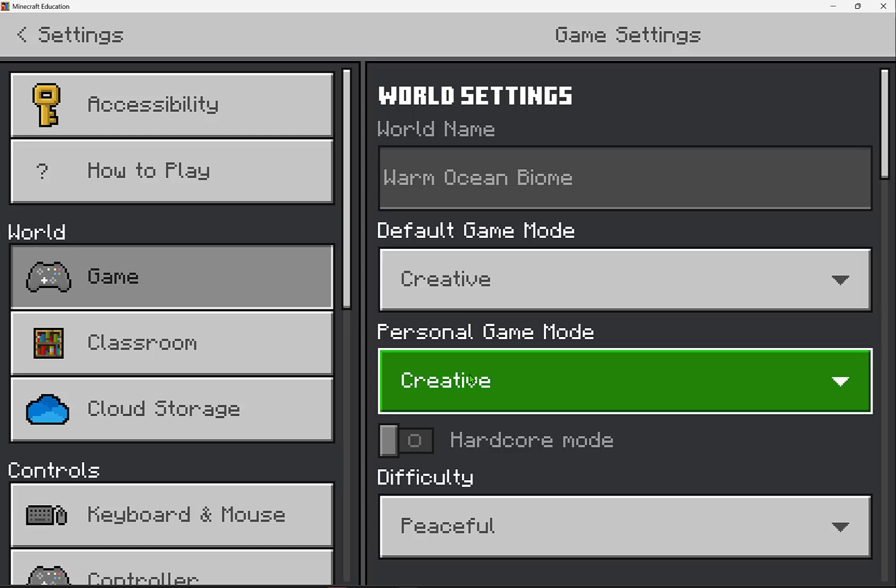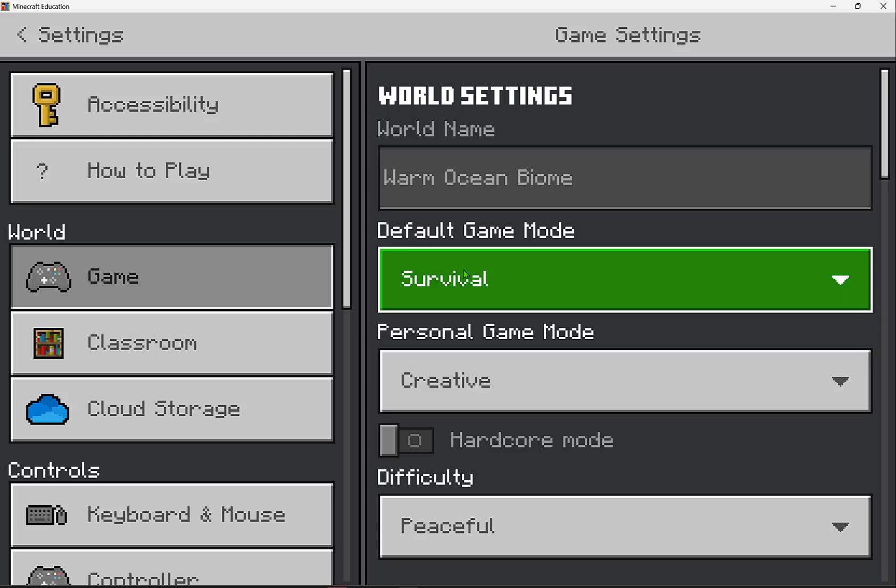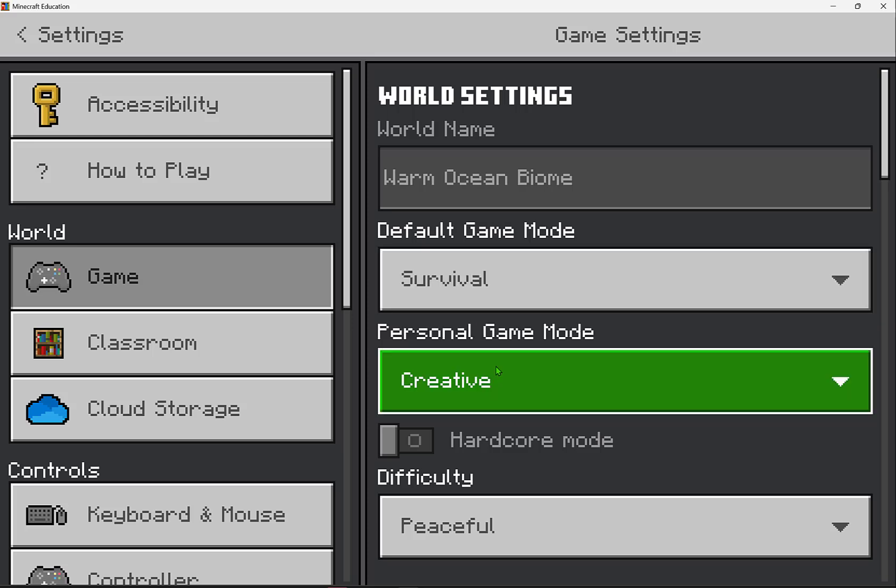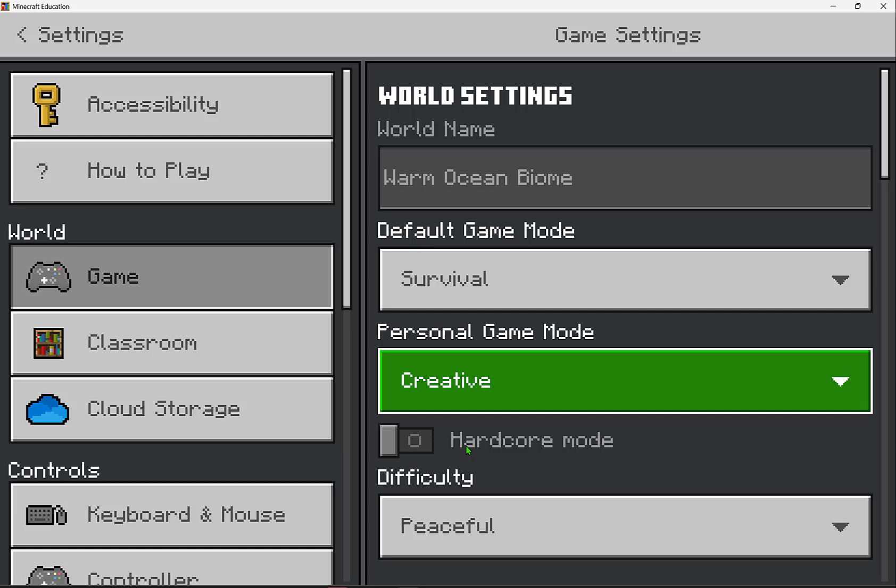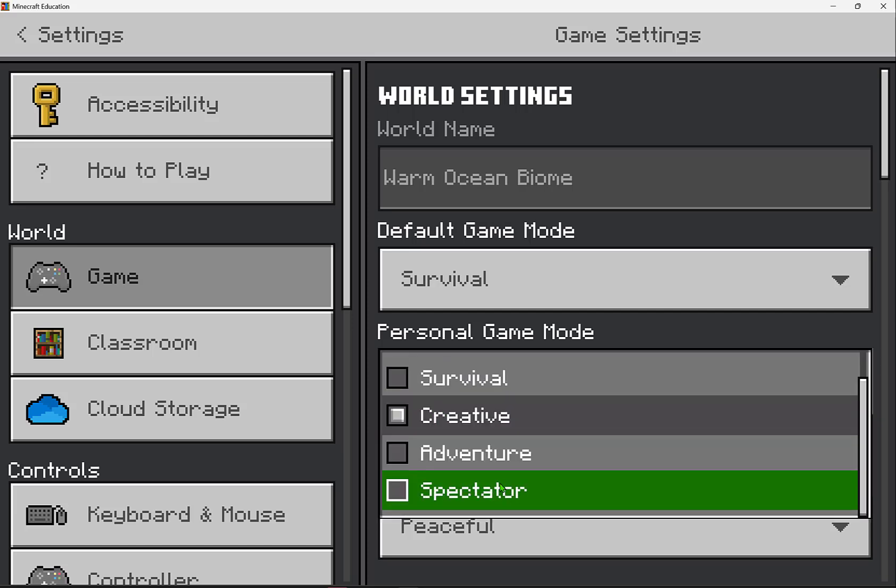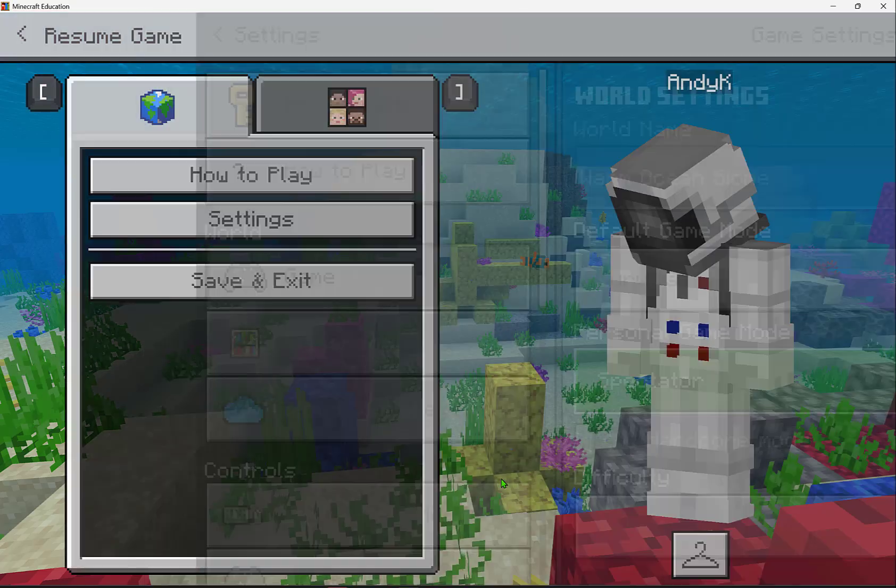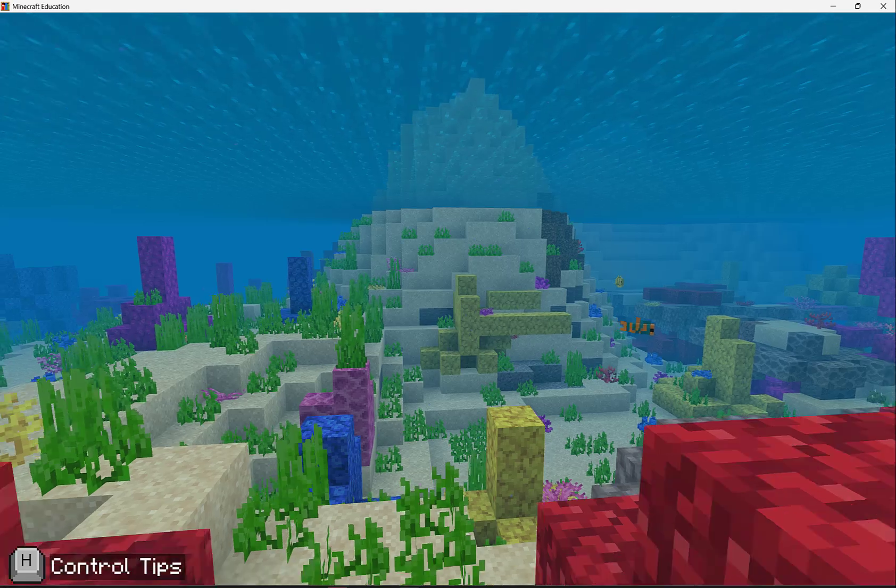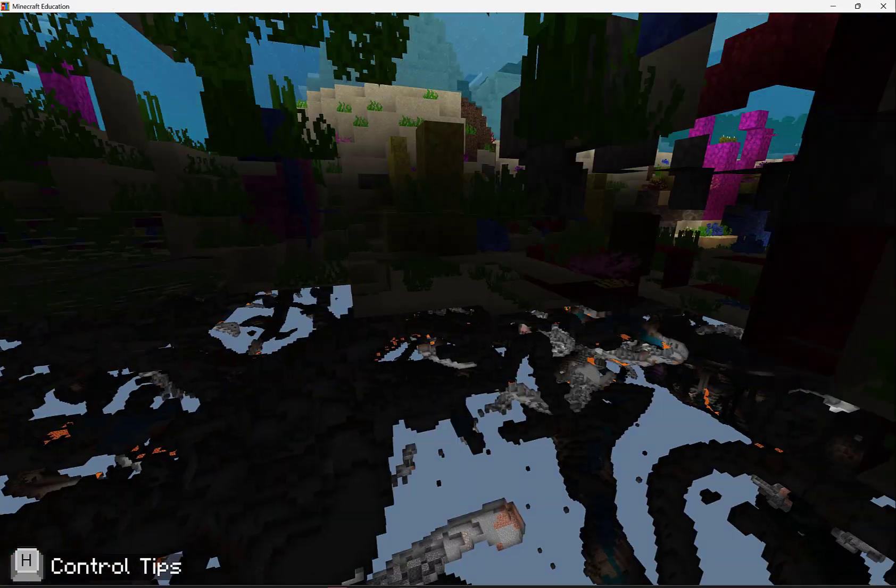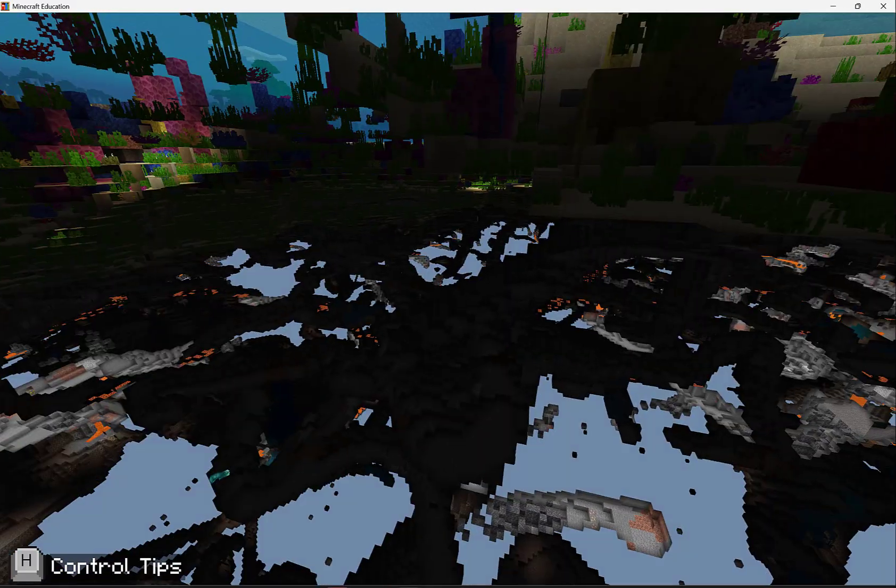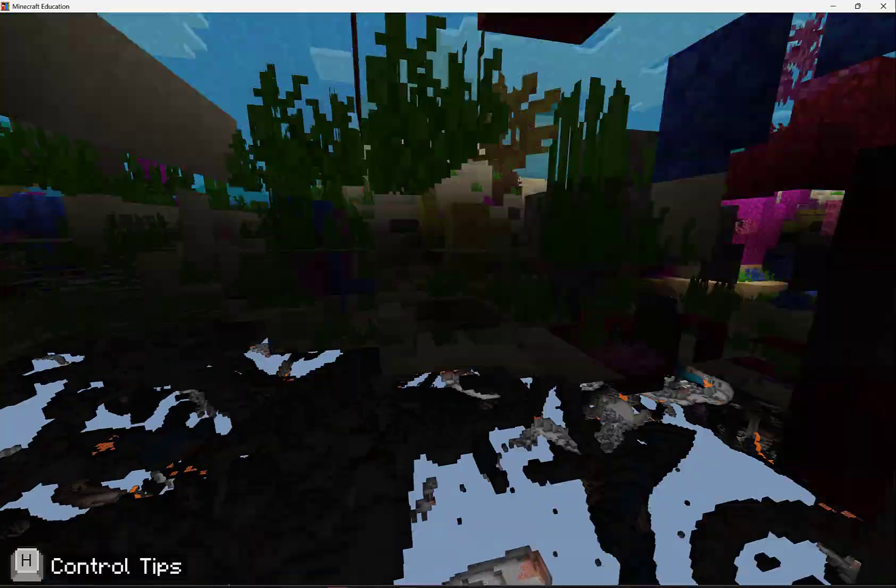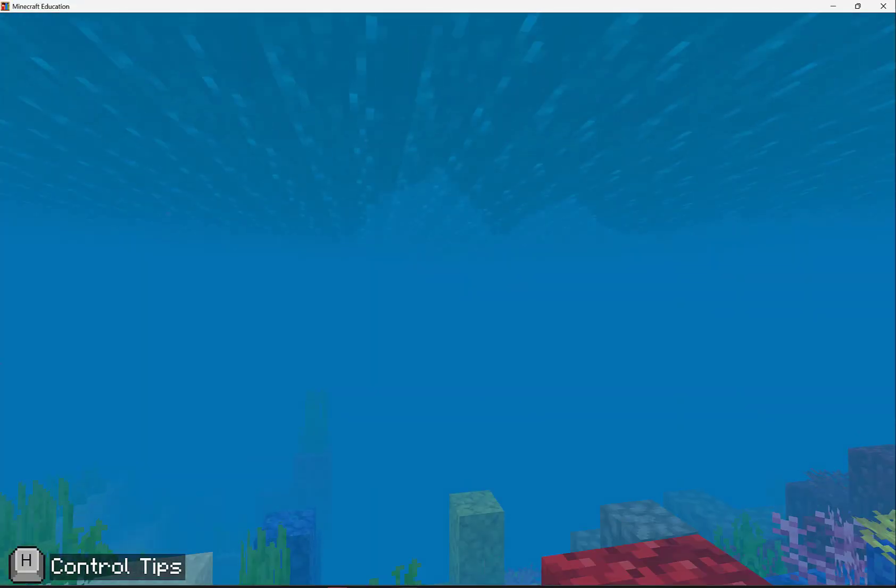Now your personal game mode can be different than your students. Maybe your students are in survival mode, you can be in creative mode, or you could even be in spectator, which means you have the ability to navigate through walls and even the floor to experience what is going on beyond the world that your students may not be able to see.